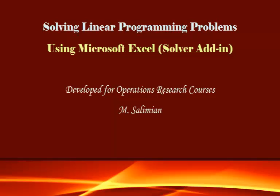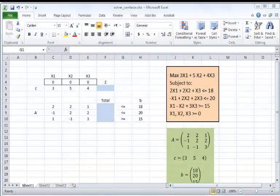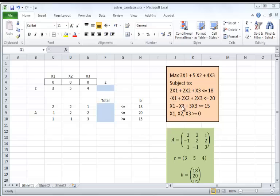Hello, this is a tutorial on solving linear programming problems using Microsoft Excel. I have selected a small problem consisting of three variables and three constraints. I have a maximization problem and I have identified the basic matrices and vectors which are involved.